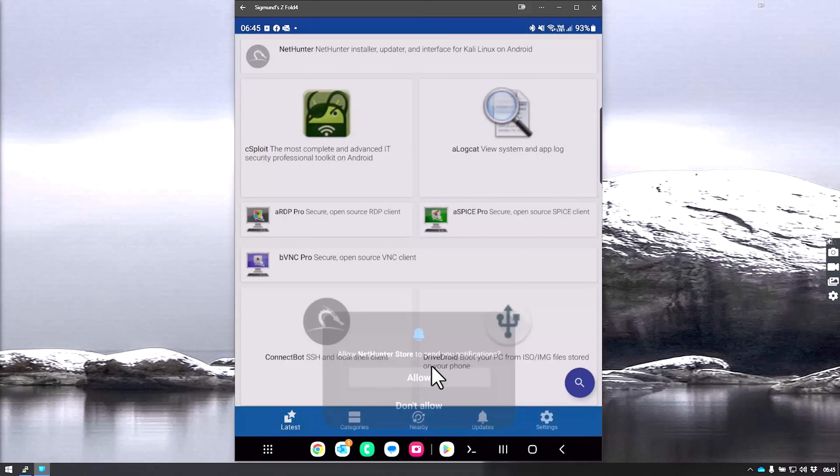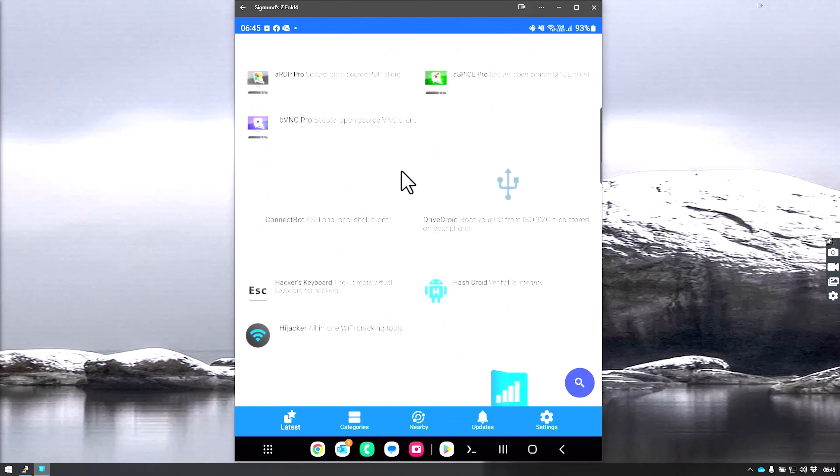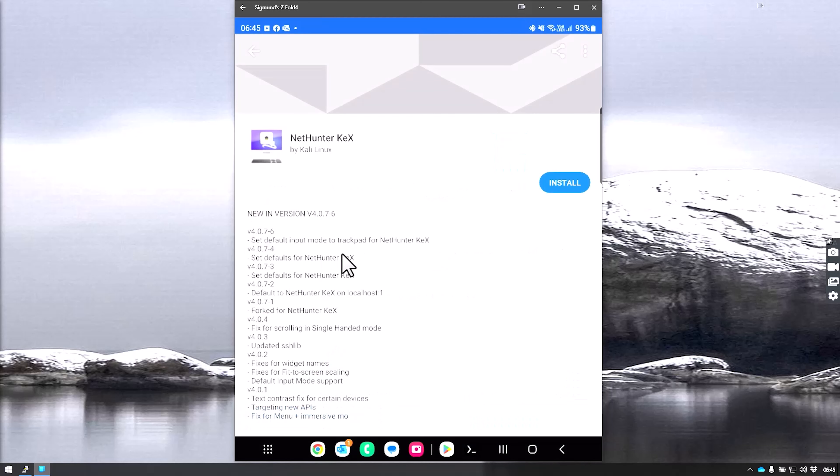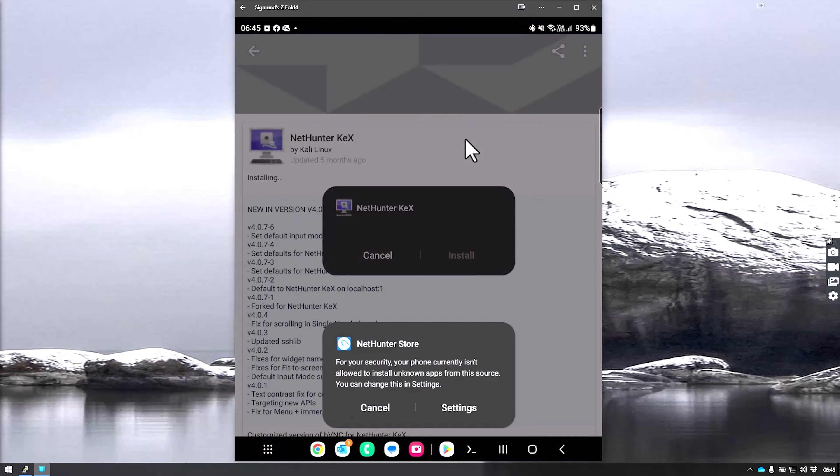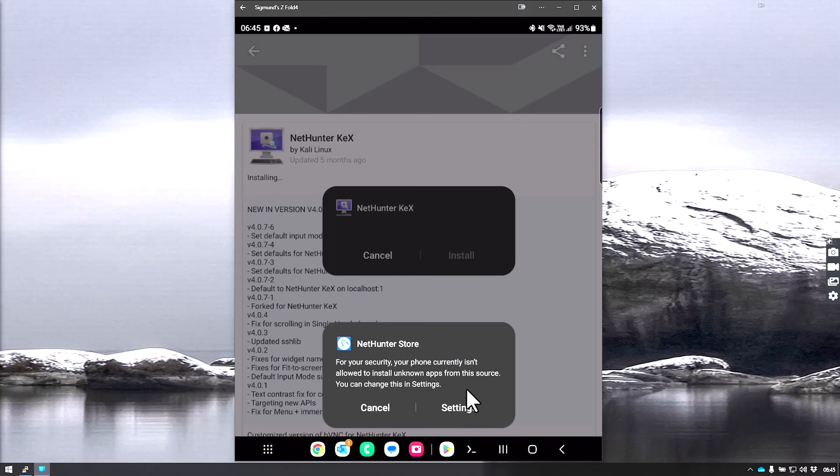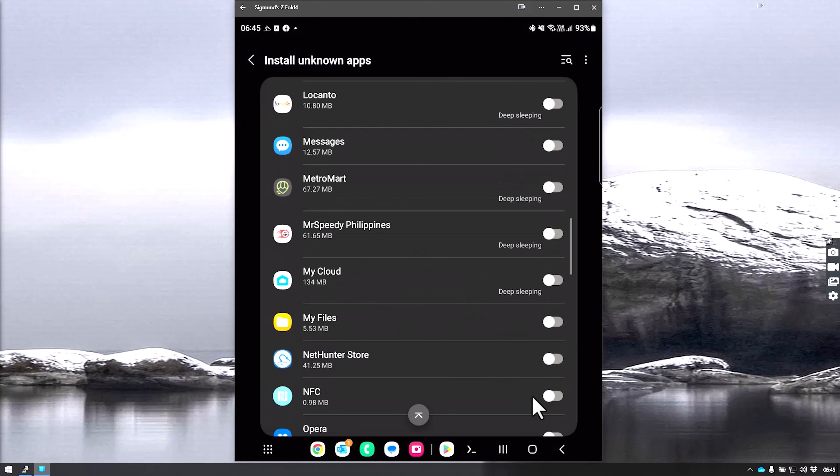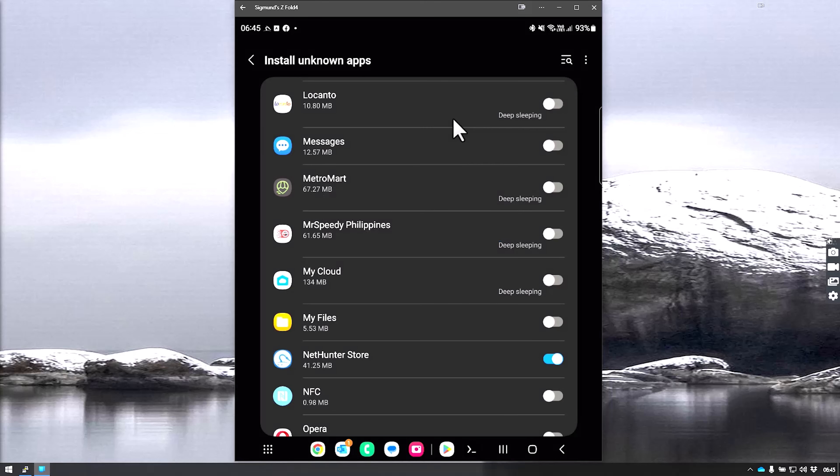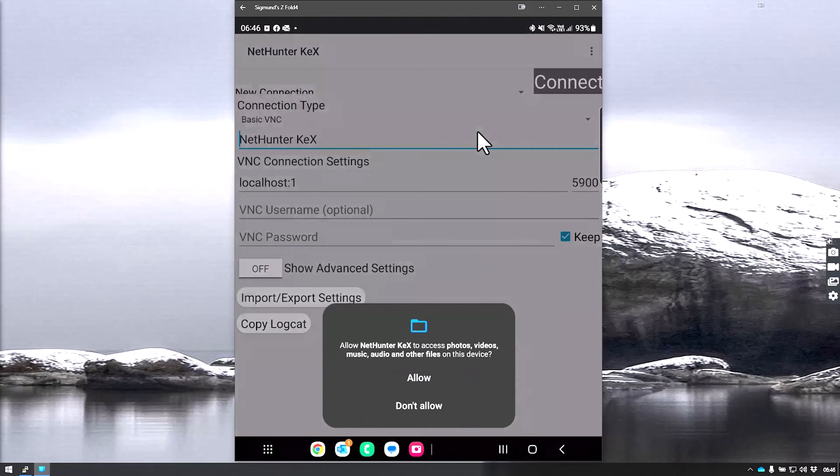What we need to do here is use NetHunter Kex to make it possible to run the full graphical interface on the phone. We click this one and say install. It will download the file. It will prompt you to allow the NetHunter store to install from unknown sources. We're going to go to settings and allow the NetHunter store. Automatically it starts the install process. We can see it's already there and we can open it.